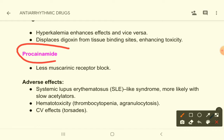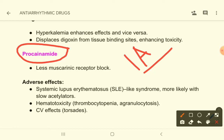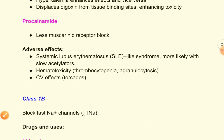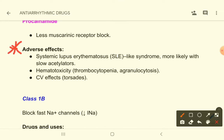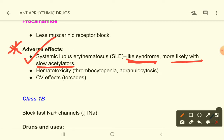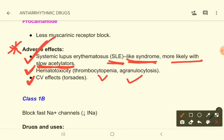Procainamide is another Class 1a drug but has very less muscarinic receptor blockage property. Its adverse effects include lupus-like syndrome, which is more likely with slow acetylators since the drug is metabolized by acetylation. It can also cause hematotoxicity like thrombocytopenia and agranulocytosis, as well as arrhythmic effects including torsades de pointes.